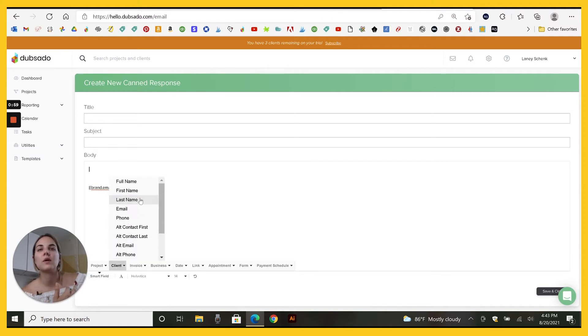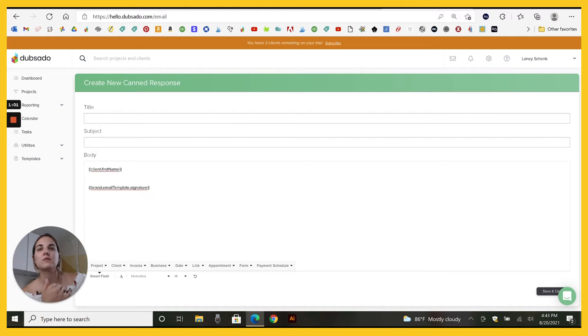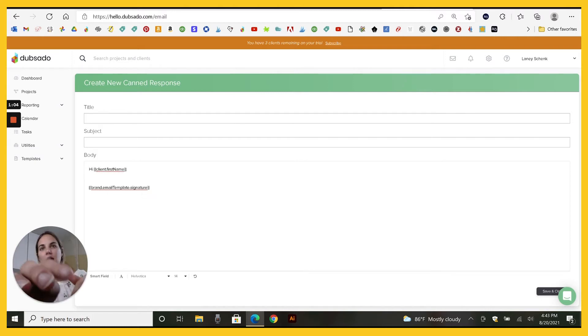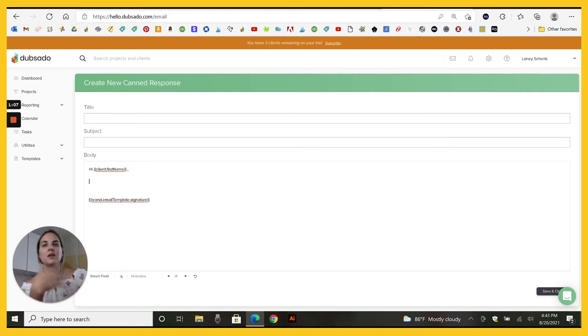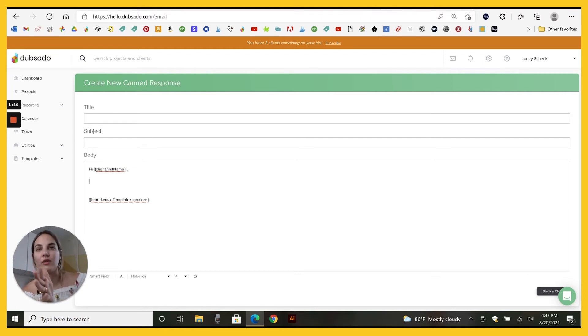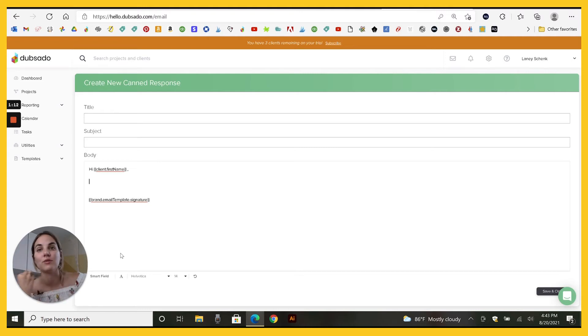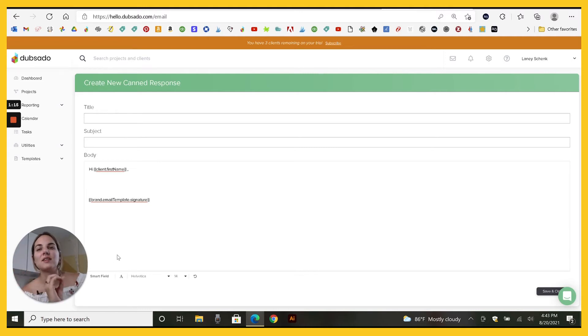You can go in and say client first name so that the email automatically will say hi Lainey, if that's a client name. Then you can say whatever you want, but it's always going to fill in what the client's name is in this email.